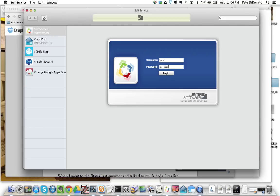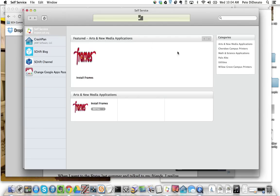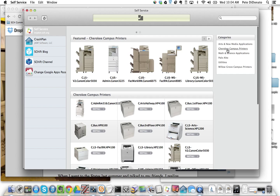Log in with your SCH username and passcode, click on Cherokee Campus Printers, and then select the printer that you want to install, which you'll then be prompted again to put your name and password in.